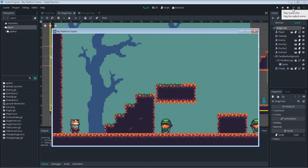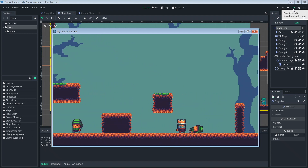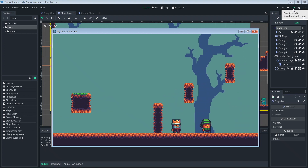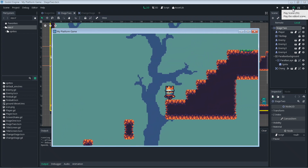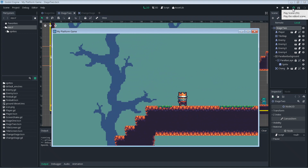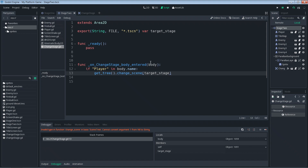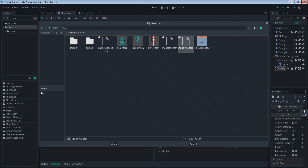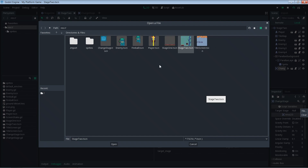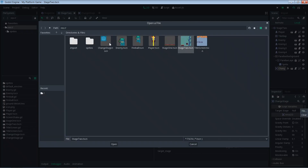Running stage two — knock out some enemies and reach the trigger. We got an error because I forgot to set the target stage on this change_stage instance. Let's fix that: select the instance, go to the Inspector, click the folder for target_stage, and select stage_one.tscn.